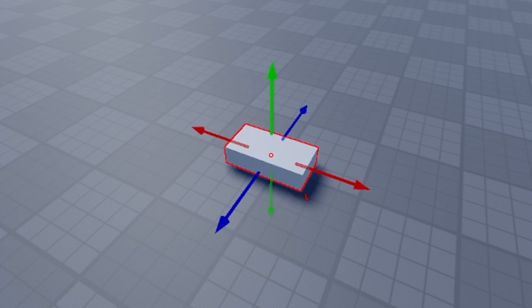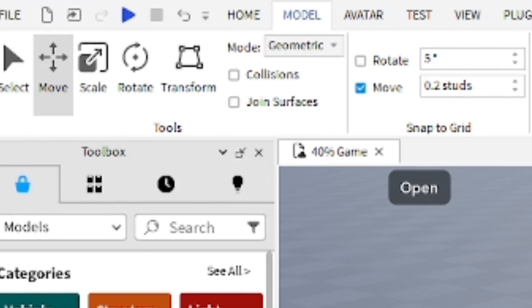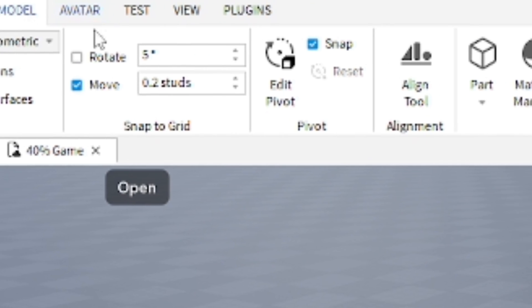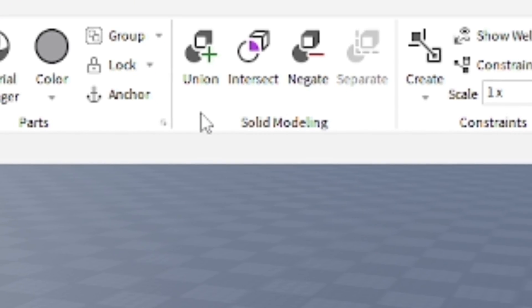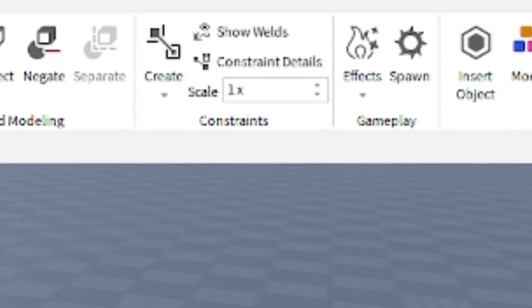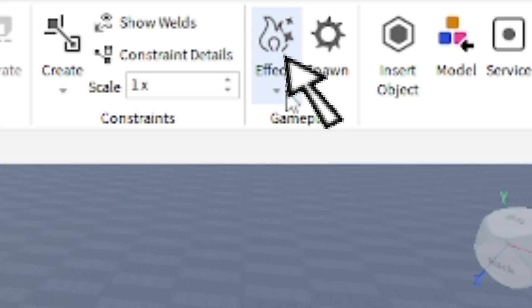You want to go to the model section, and from there you want to go to the far right and you're going to see the option to use effects in the gameplay area. From there you're going to see a little fire icon. You want to go ahead and open that and you see multiple options to add an effect.